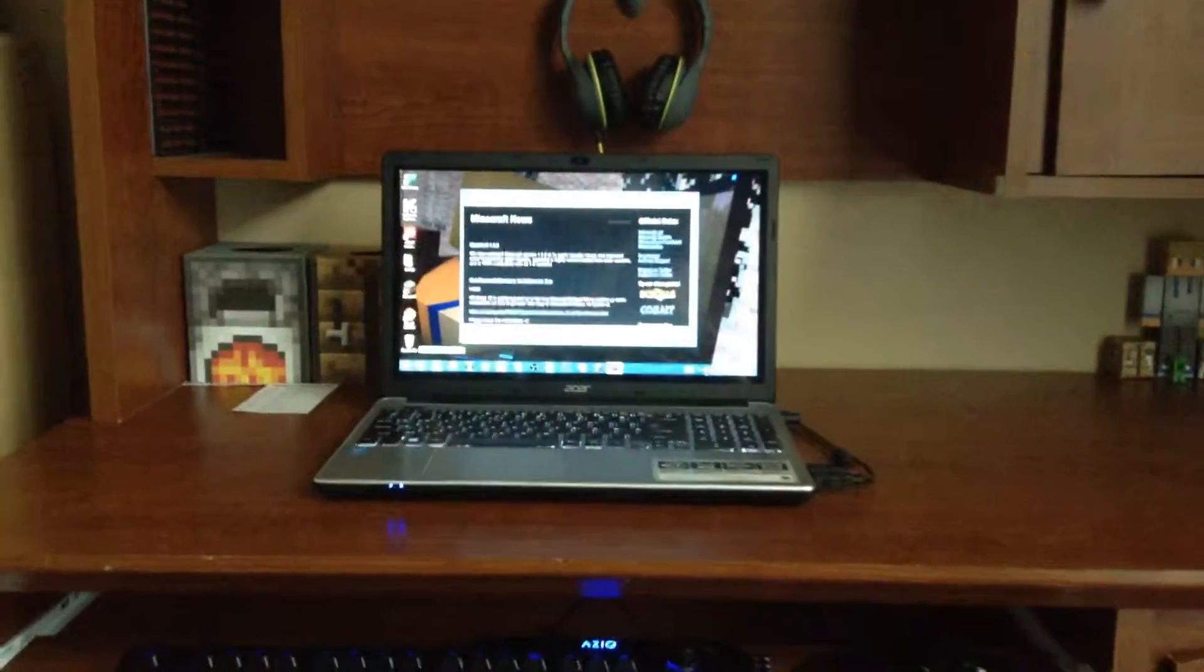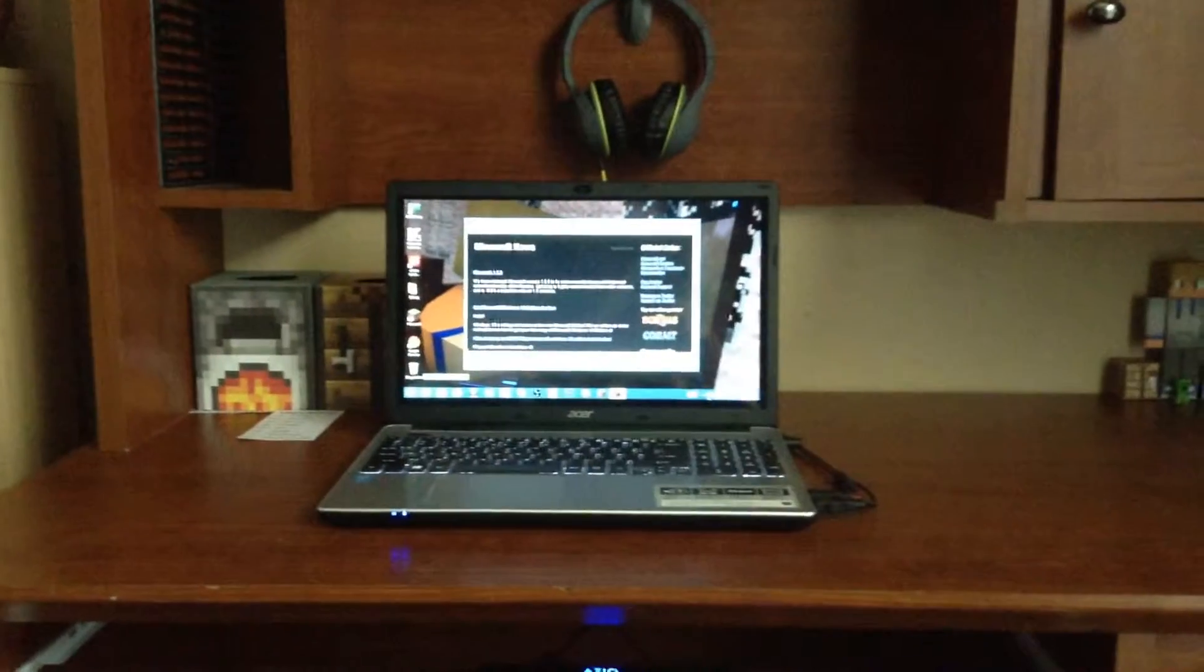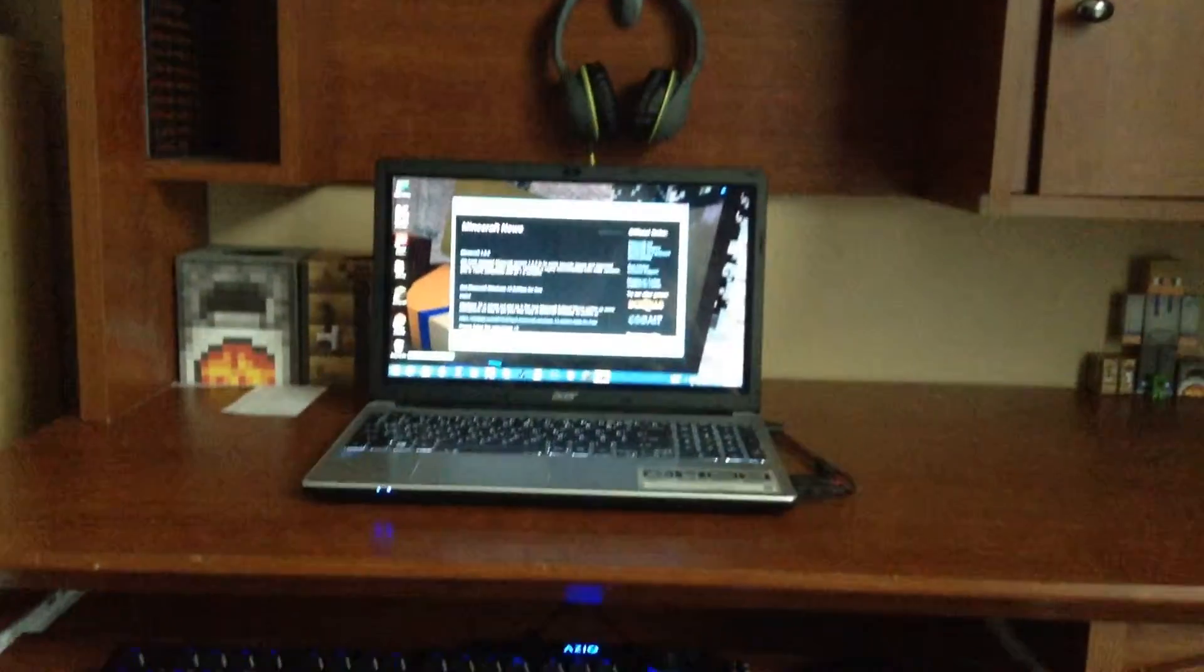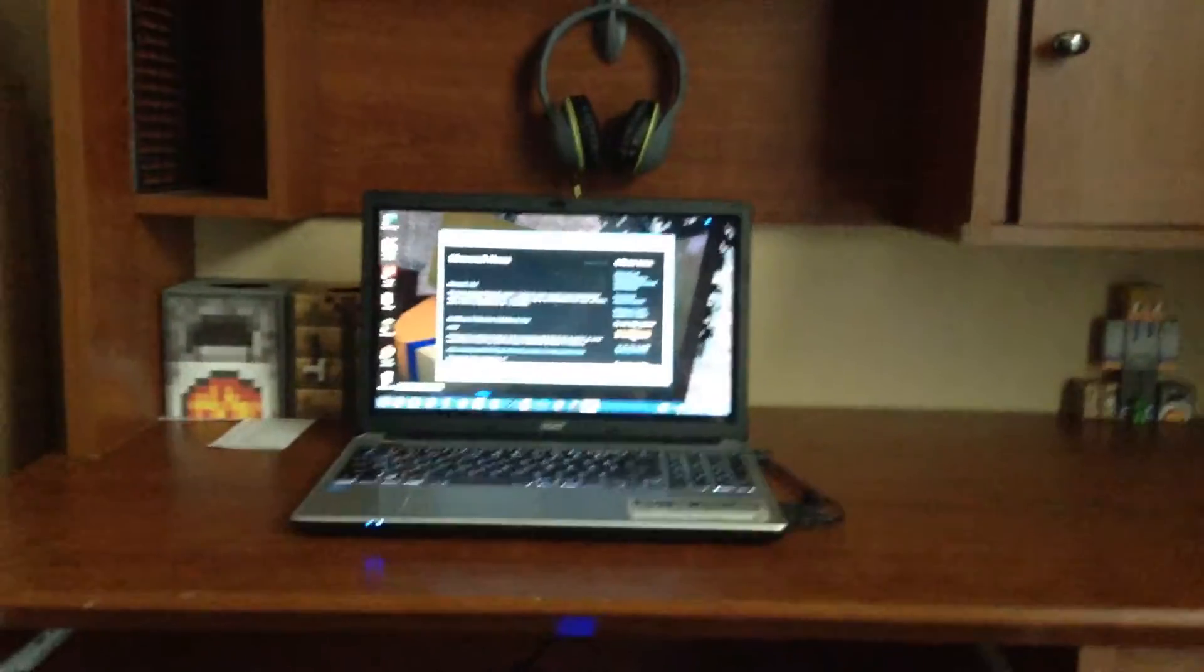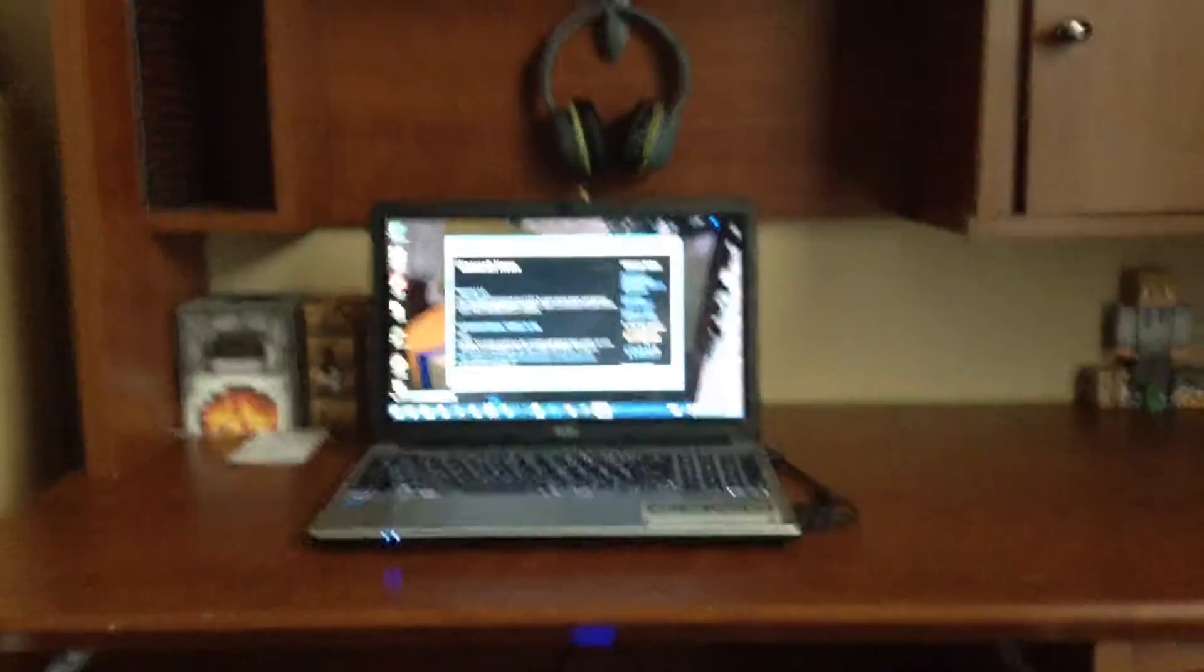This is my laptop. It's an Acer Aspire 15 Touch, I think. And then we have my Minecraft guy.